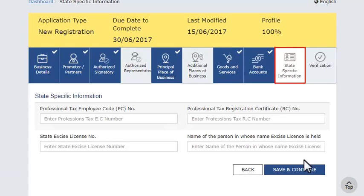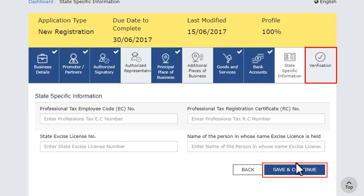In the next section, you may provide any state-specific information if desired. Else, you can jump to the last section of the application to verify that the information furnished is true and correct, to have a legal binding.